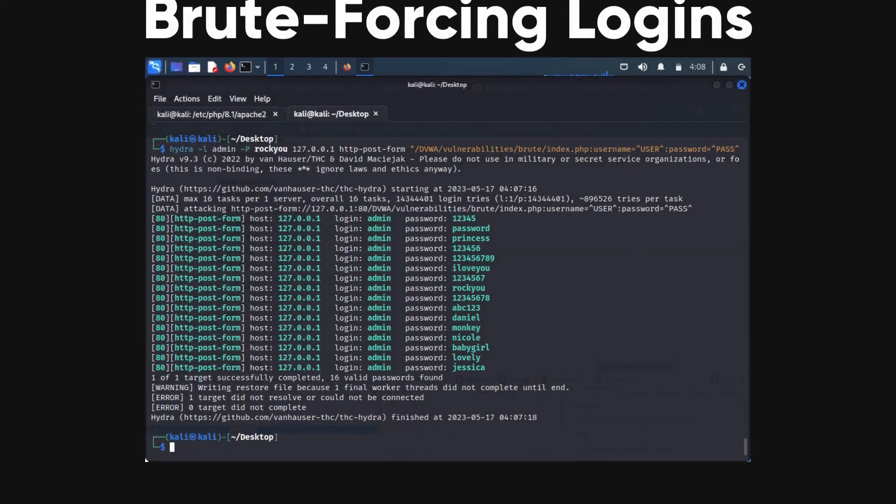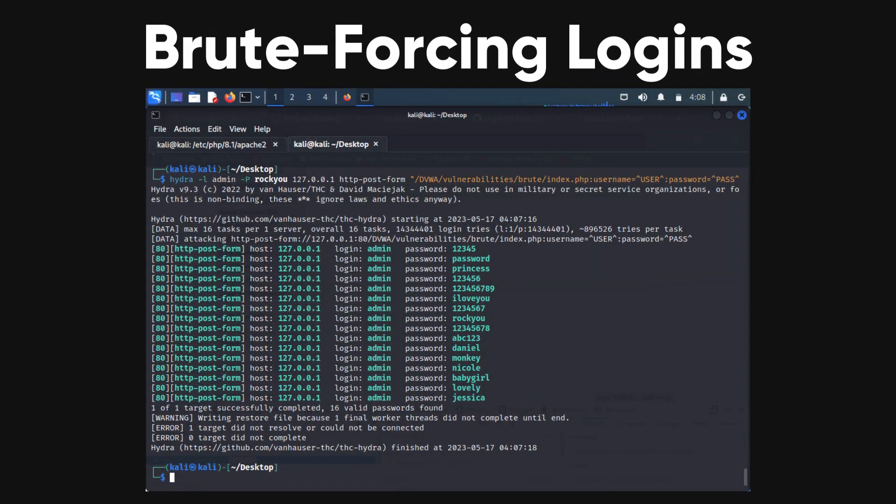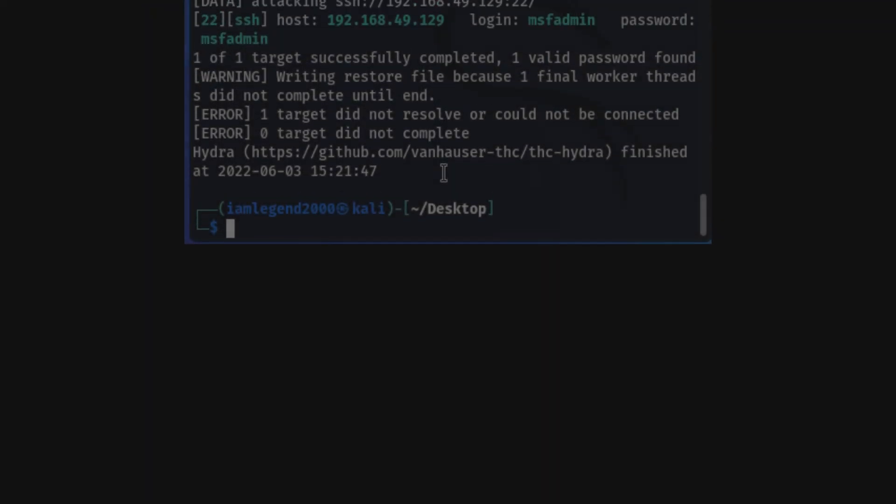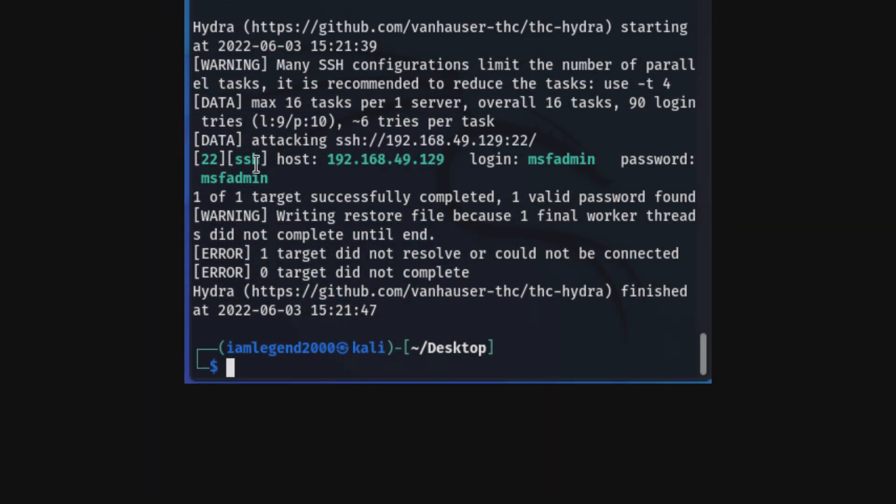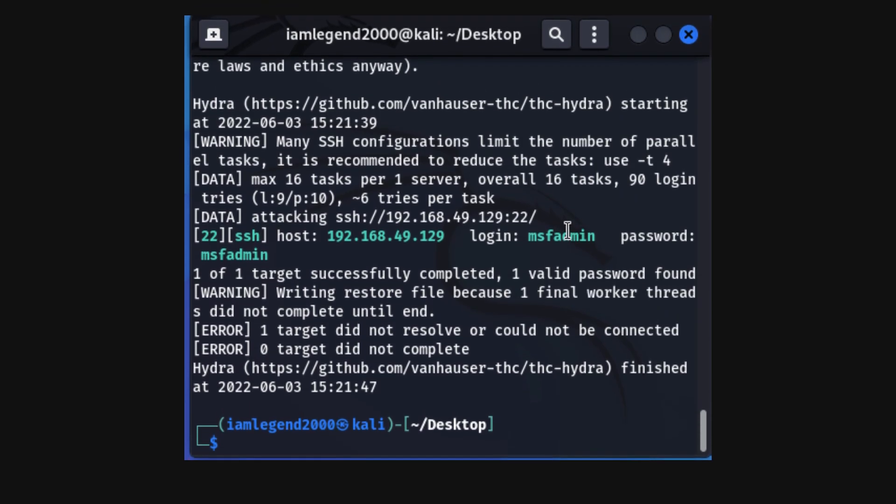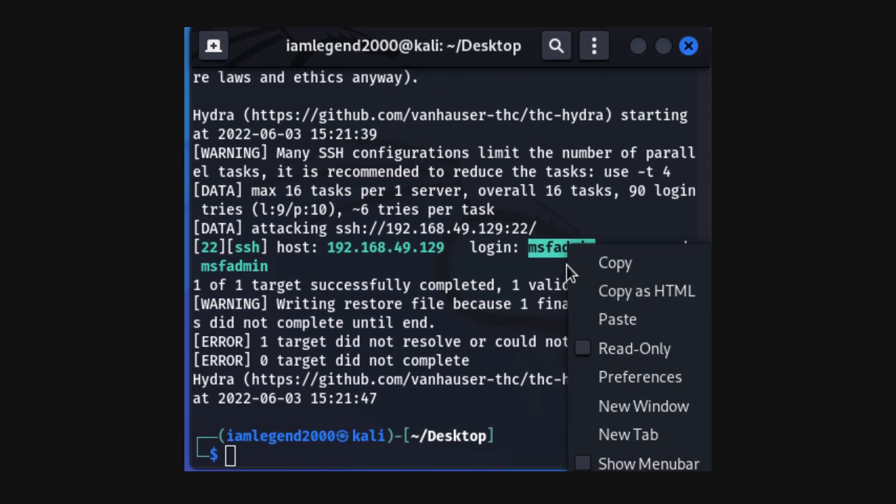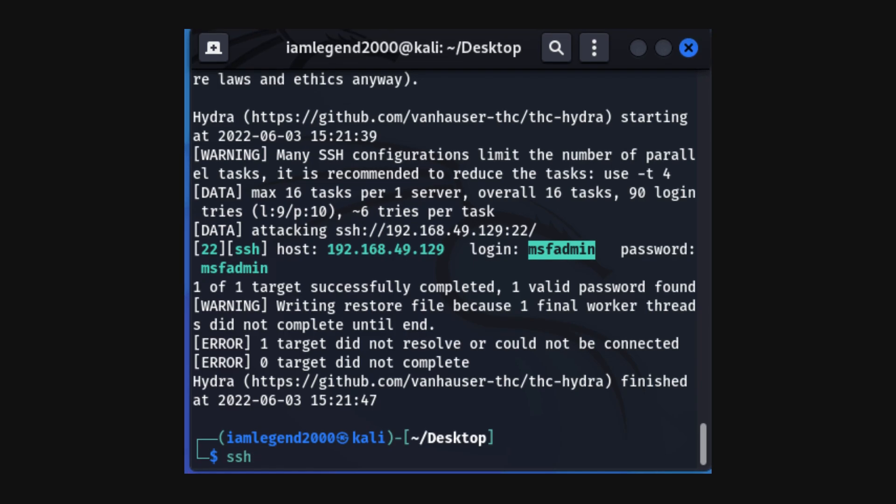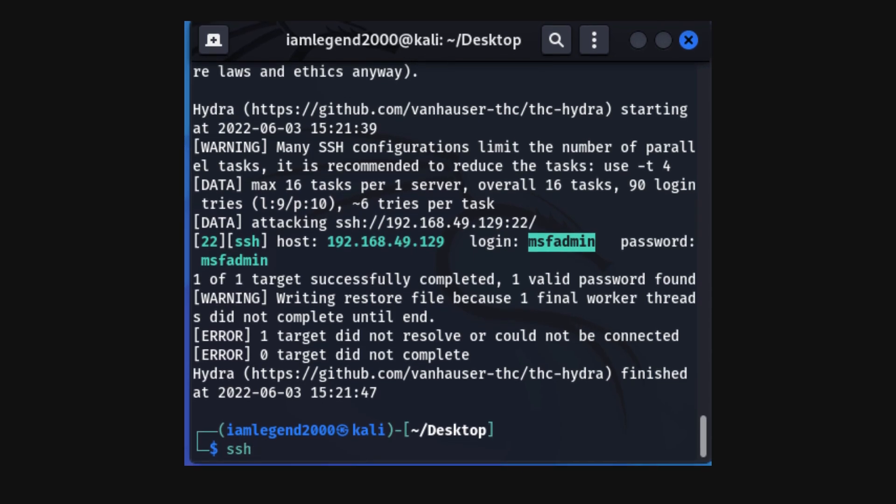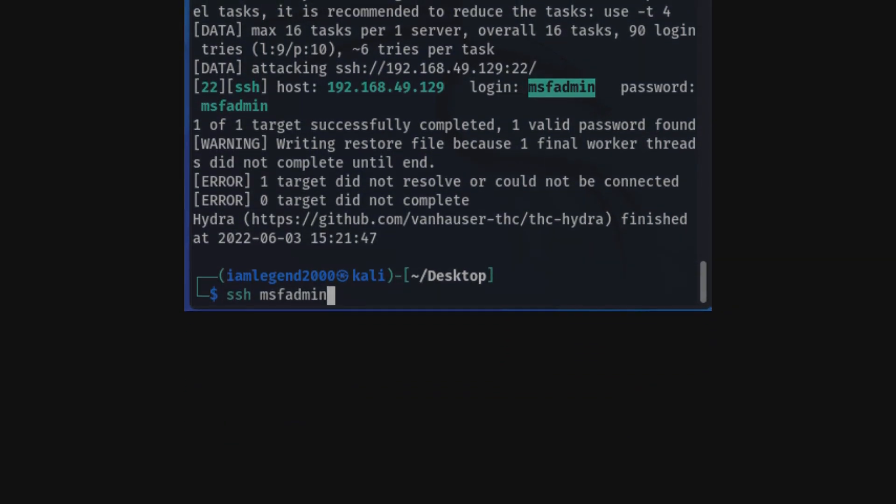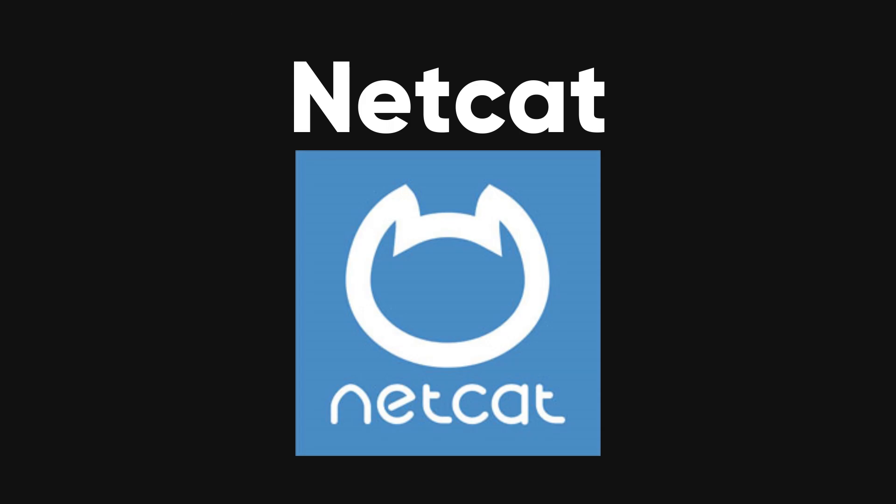Hydra. A fast and flexible tool for brute-forcing logins. It supports numerous protocols and can be used to attack a variety of services including HTTP, FTP, and SSH. Hydra's speed and versatility make it an indispensable tool for penetration testers.